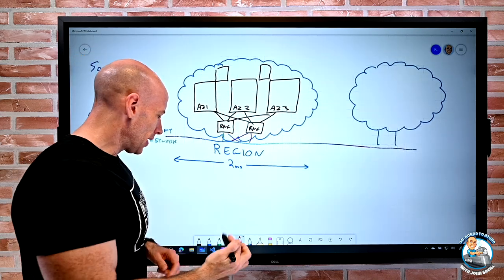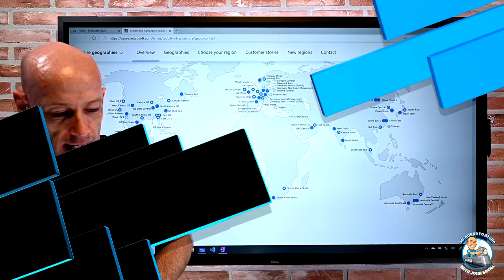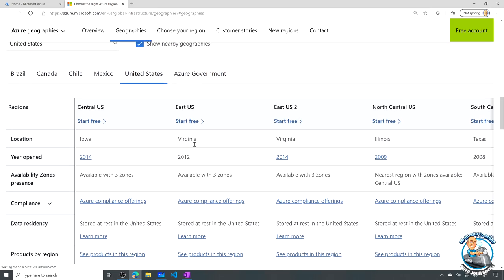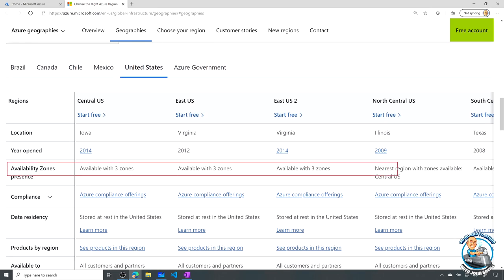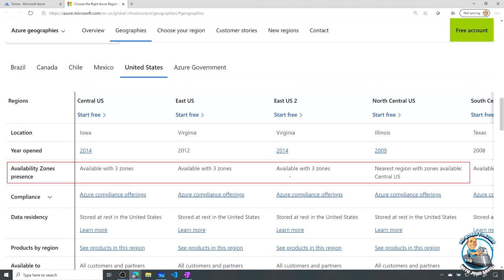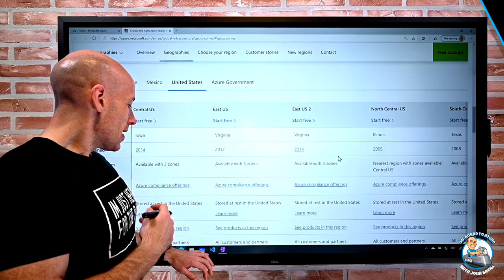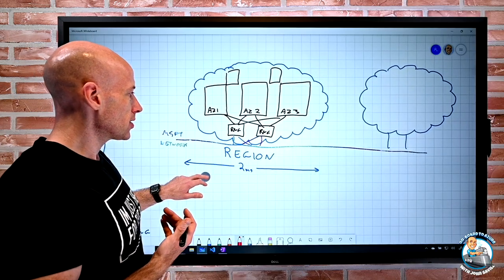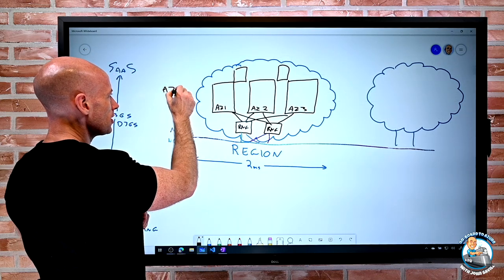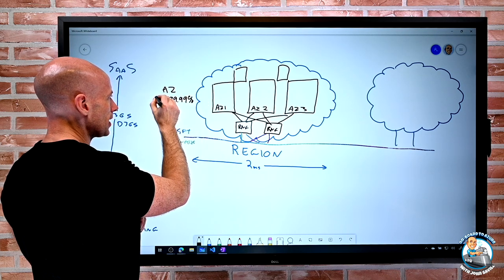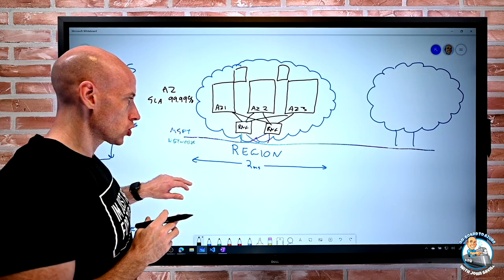More and more regions are getting availability zones. If you scroll through the Azure regions page, it shows availability zone presence by region. If a region supports availability zones, you'll basically always see three — there's never more than three exposed to a subscription. If it doesn't support AZs, it will tell you; for example, North Central US doesn't support AZs and the closest one is Central US. Using availability zones gives you a 99.99% SLA.